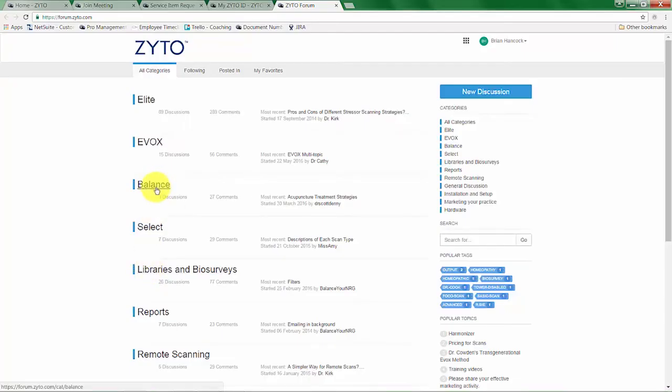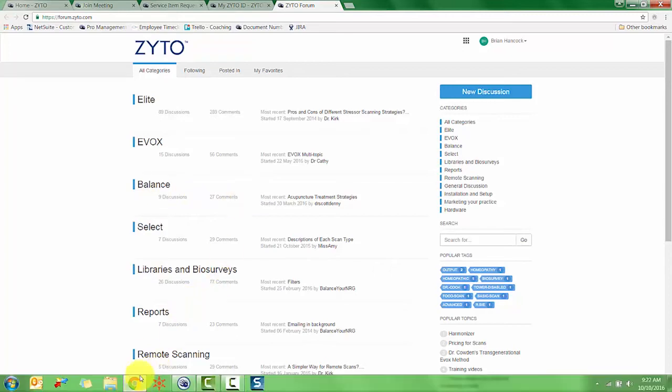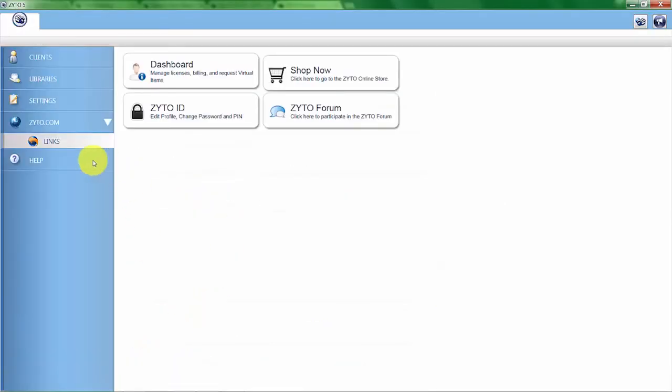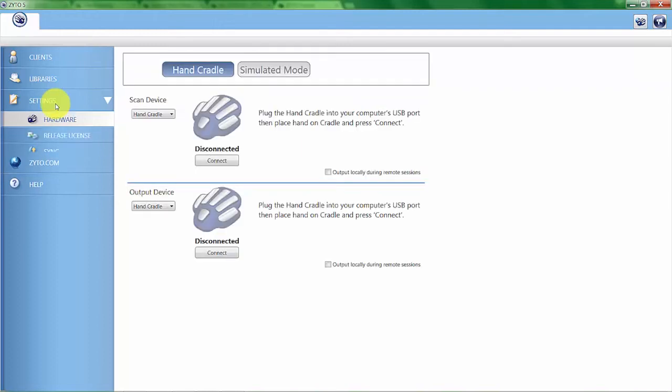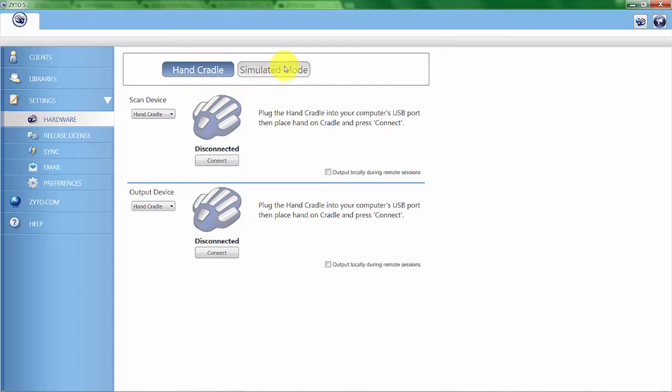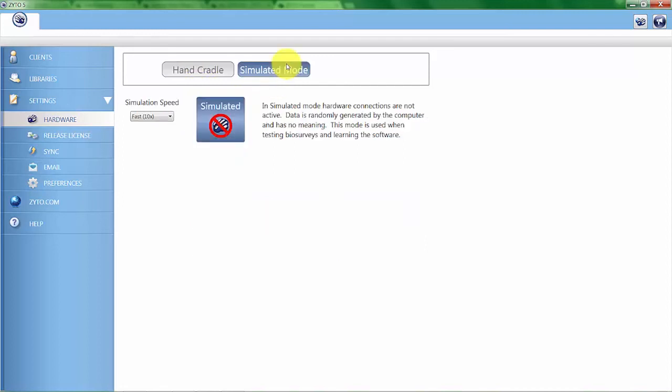Here you can see the Balance forum specific to this software. Now moving on from the links, we're going to go into settings. Here in settings we have the ability to switch the software from live mode to simulated mode. This turns off the hand cradle and generates a computer simulation of a scan.